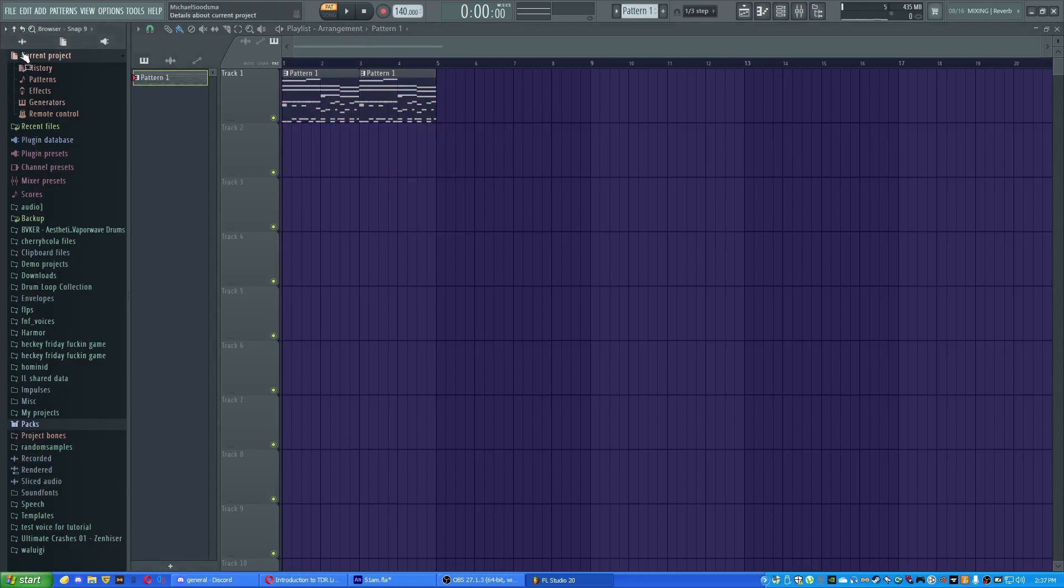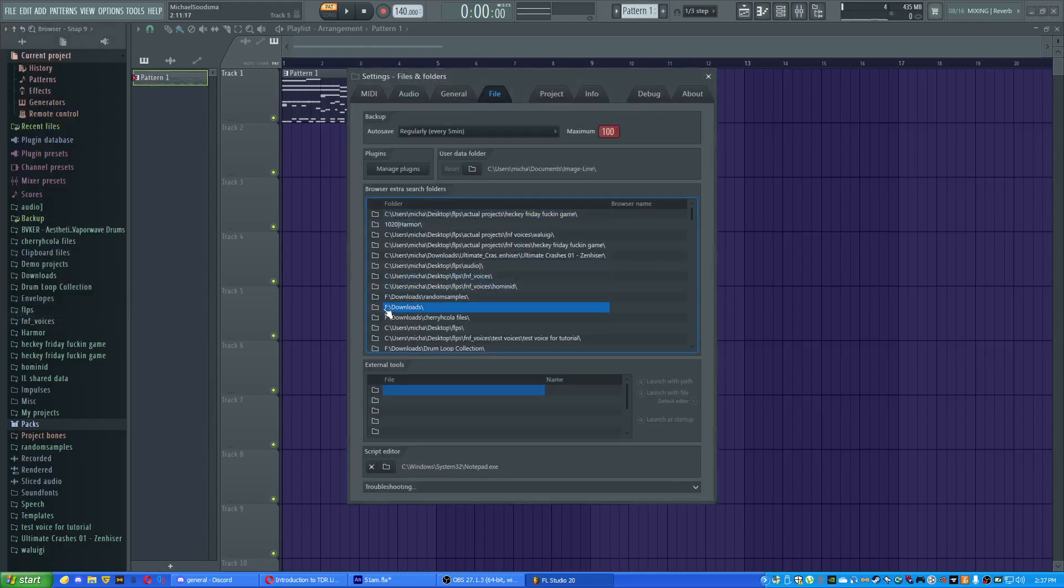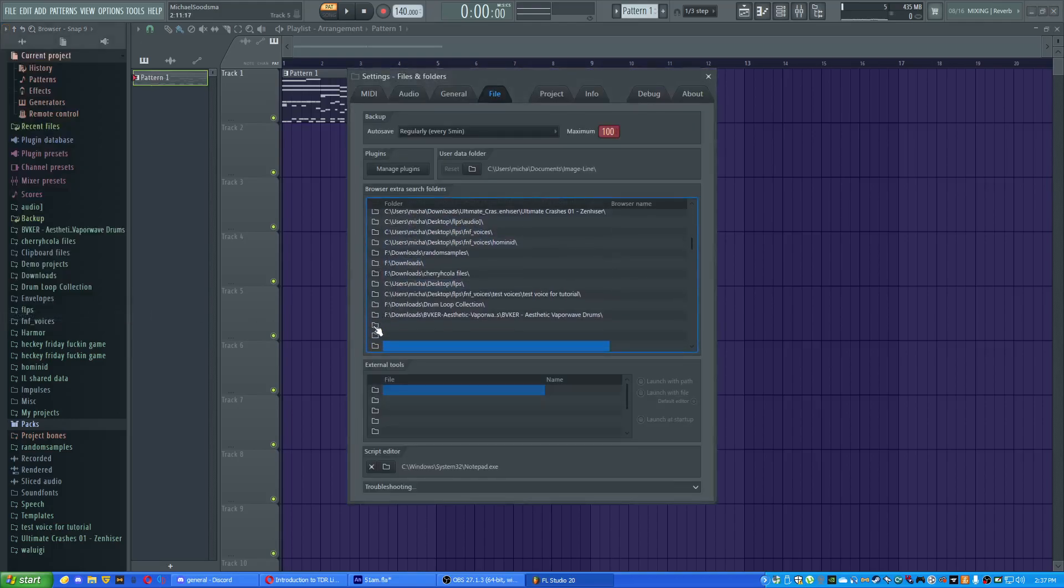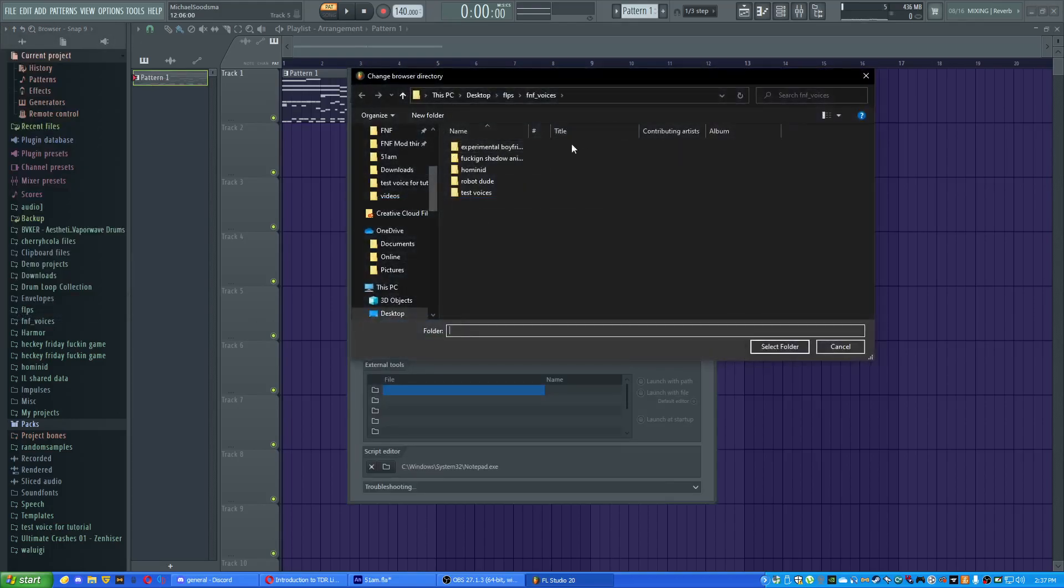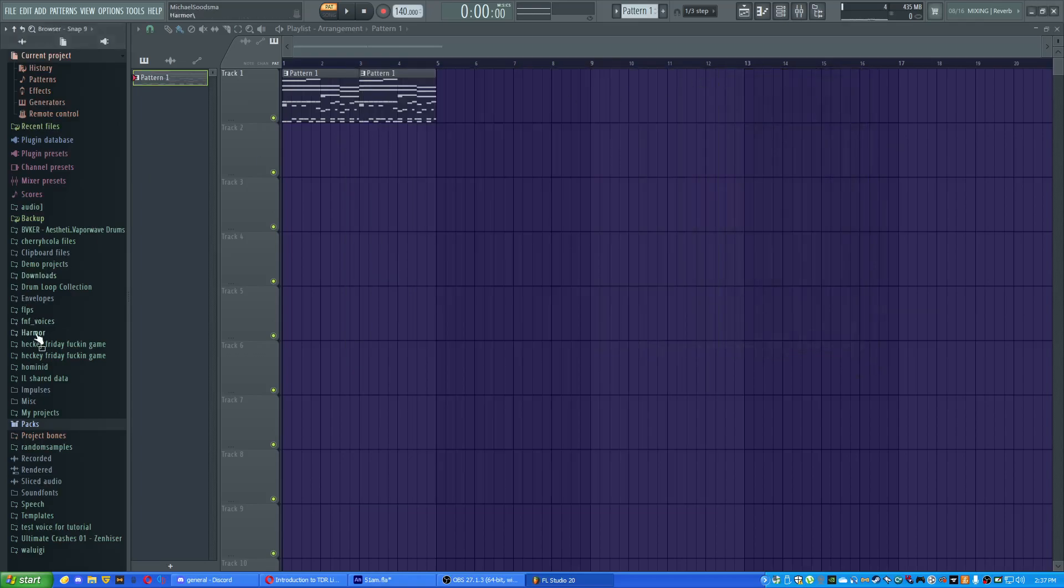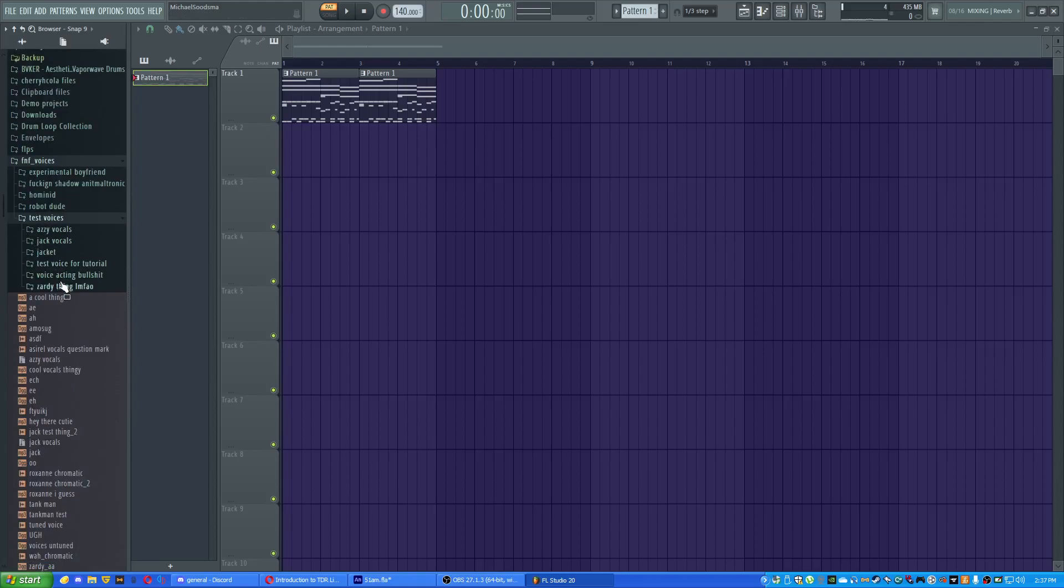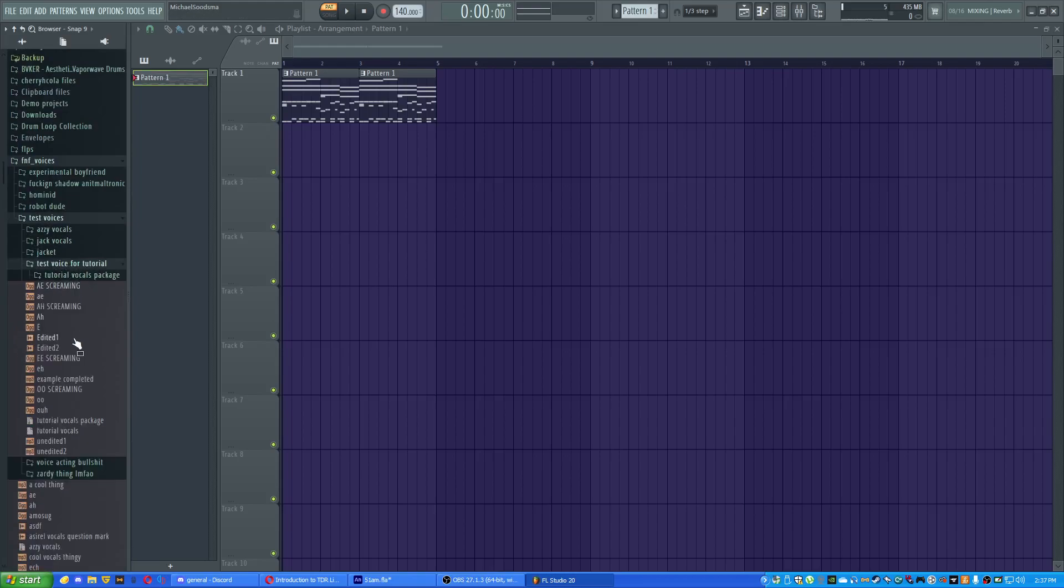Well, what we do is you would go to this thing in your thing. You would configure extra folders. You would click an empty one of these and then you would navigate to whatever folder you have it in. I already have my folders navigated, so I just got to go to FNF Voices, Test Voices, Test for Tutorial. Then I would just... Okay, cool.